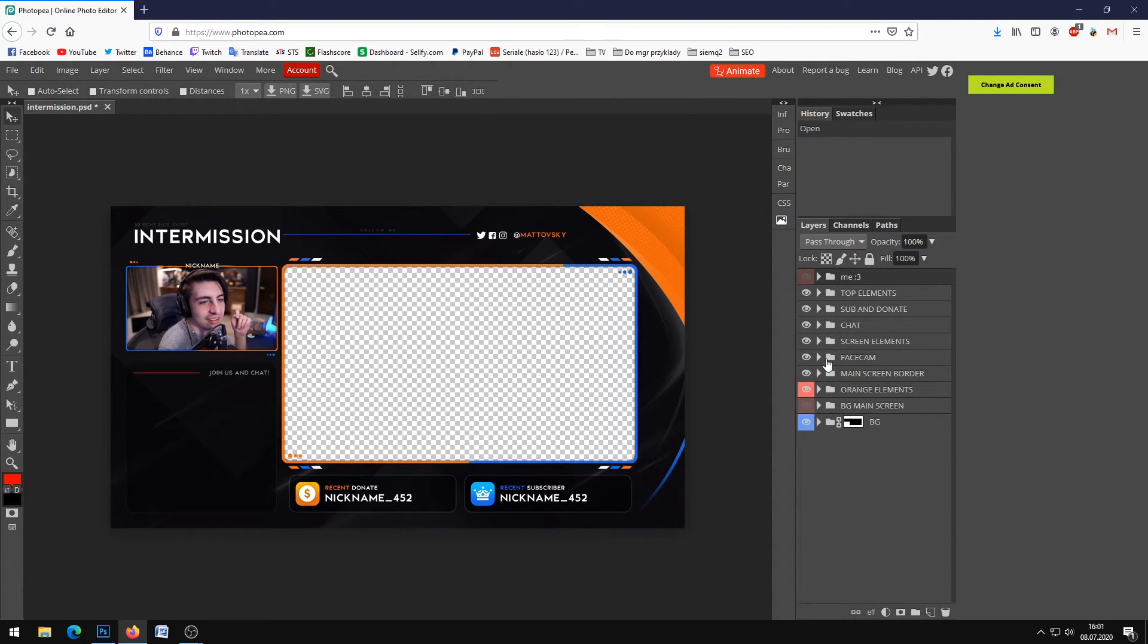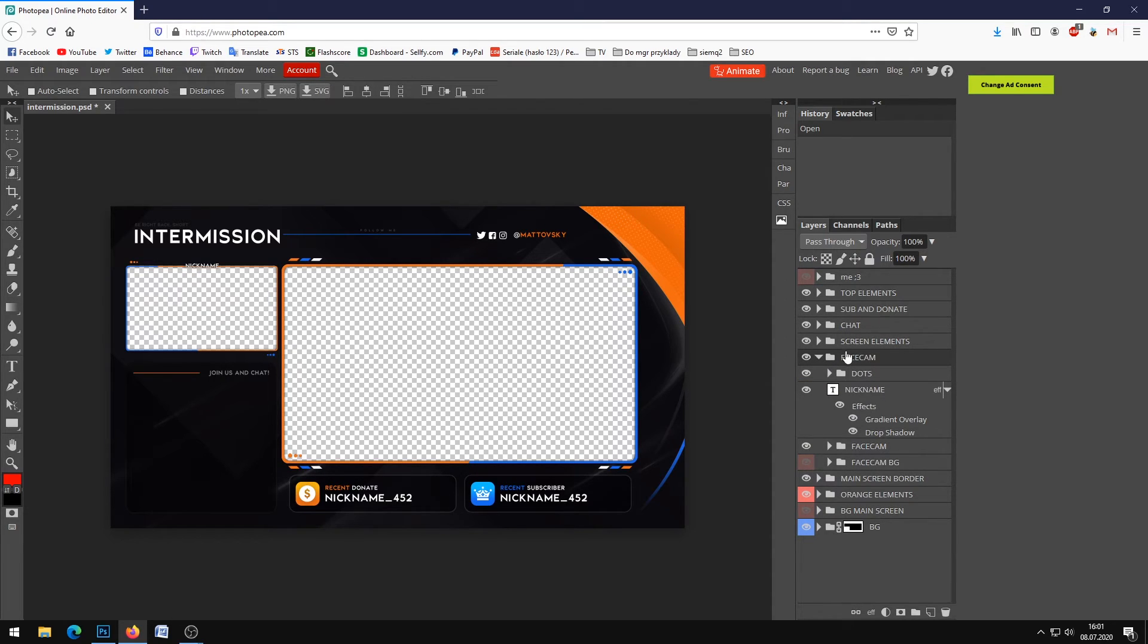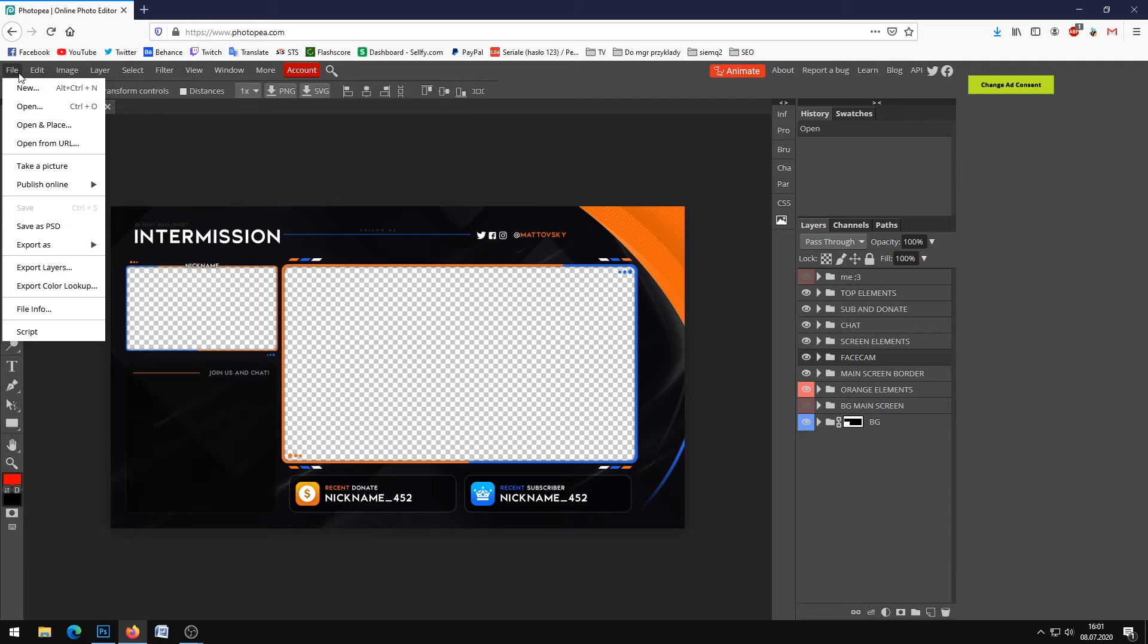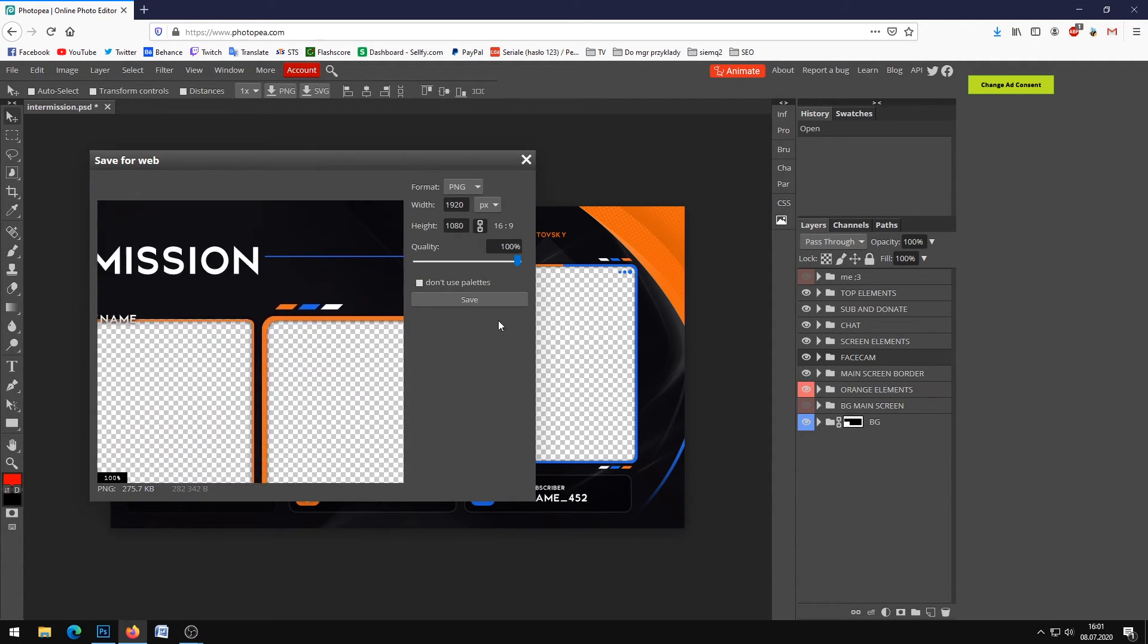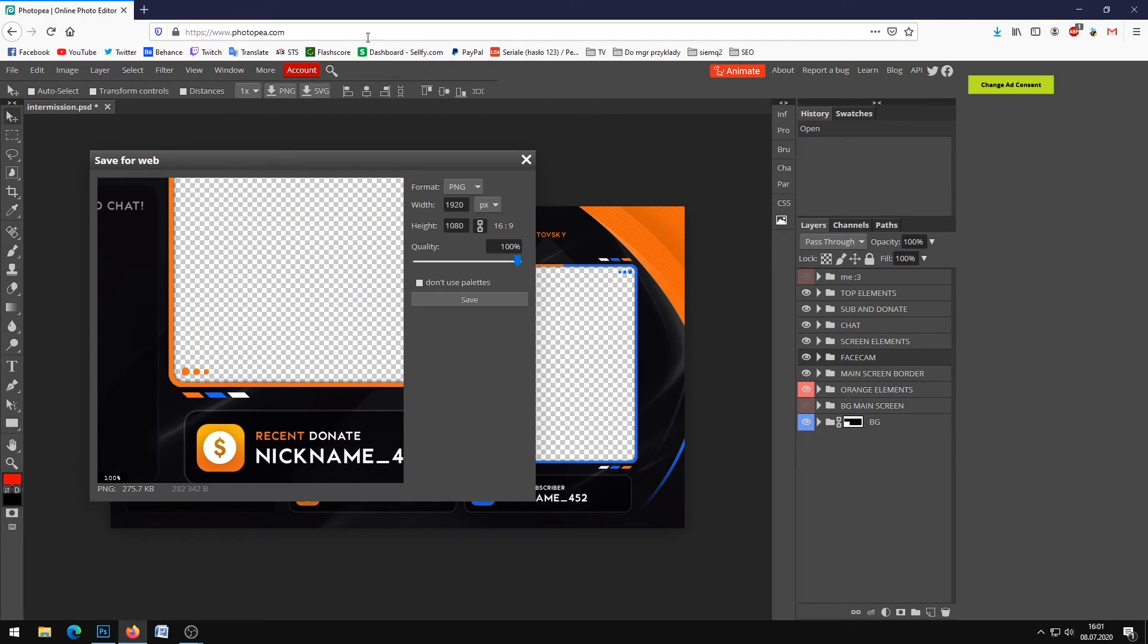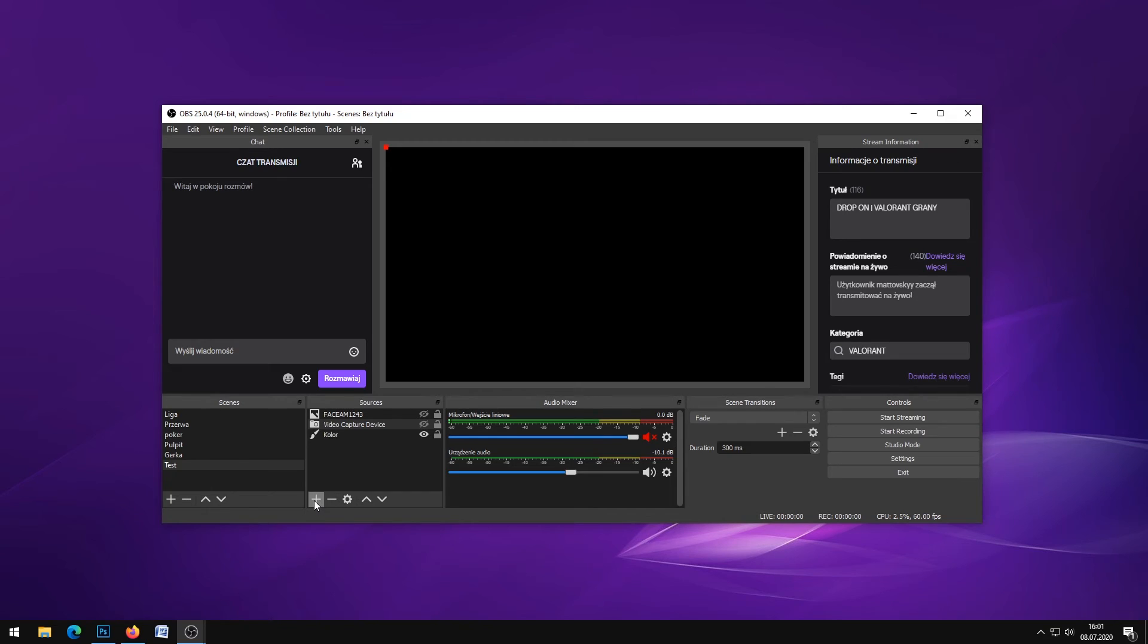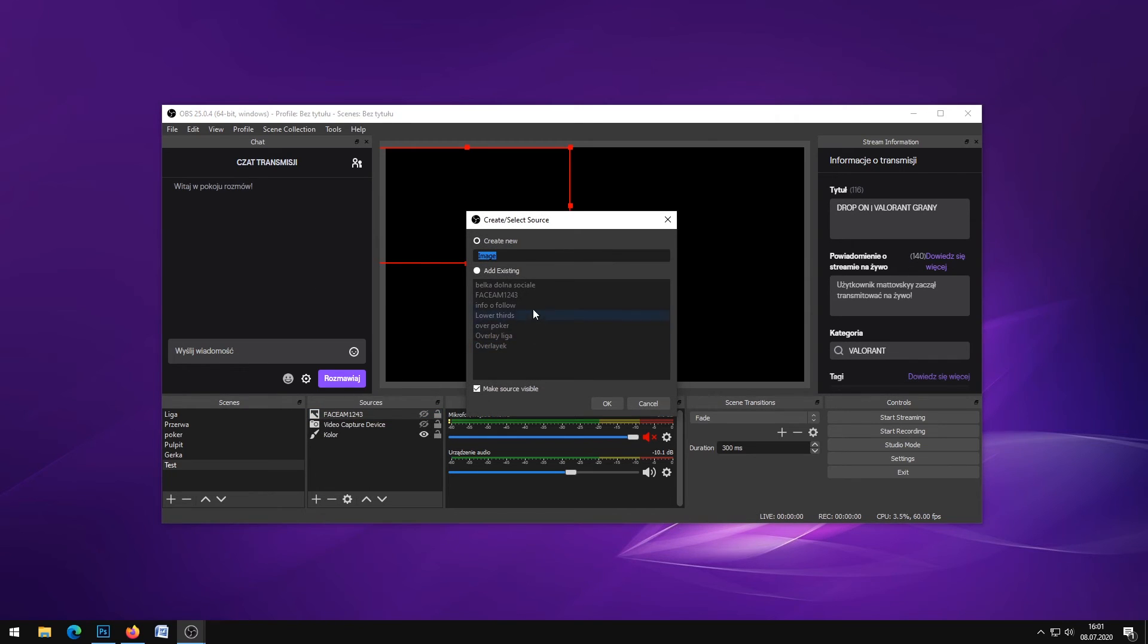The same thing you can do in Photopea software. Disable the backgrounds, then go to File, Export as PNG, and save.